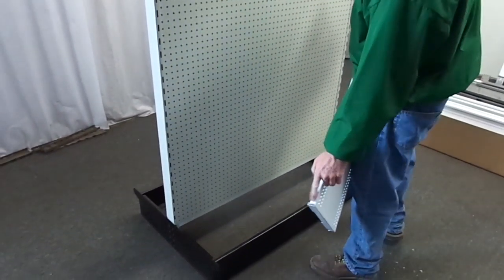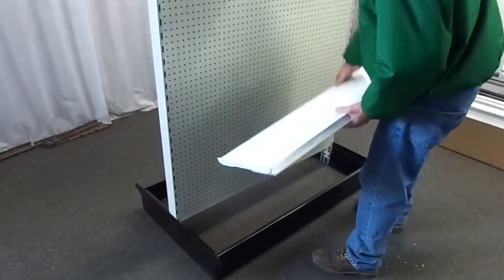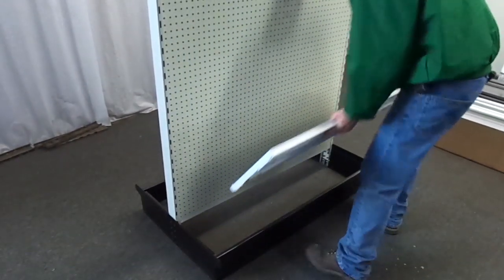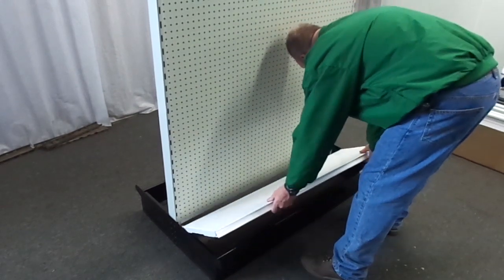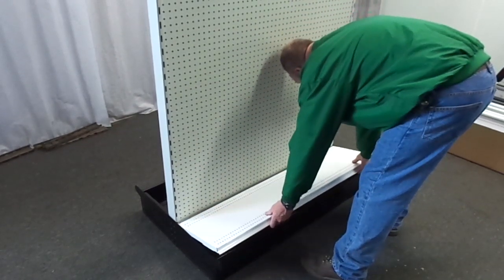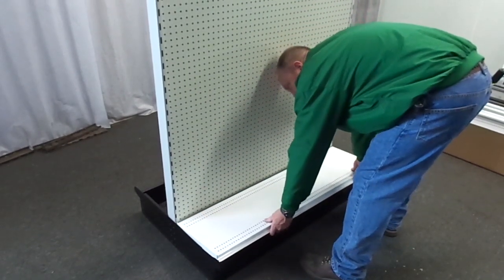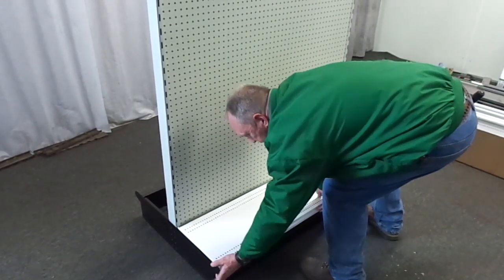Insert both base shelves. Please note that base shelves have a single clip on the bracket as compared to standard shelves which have double clips.